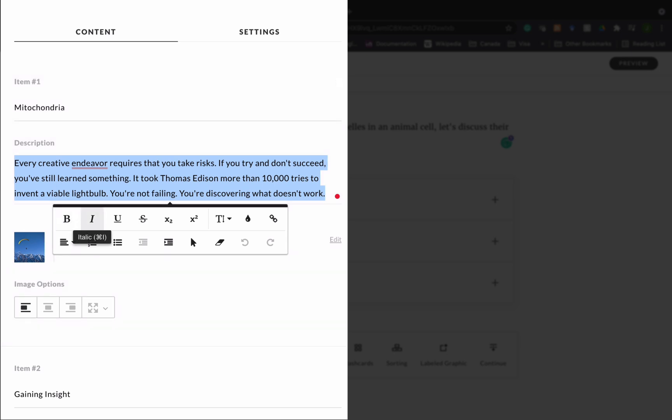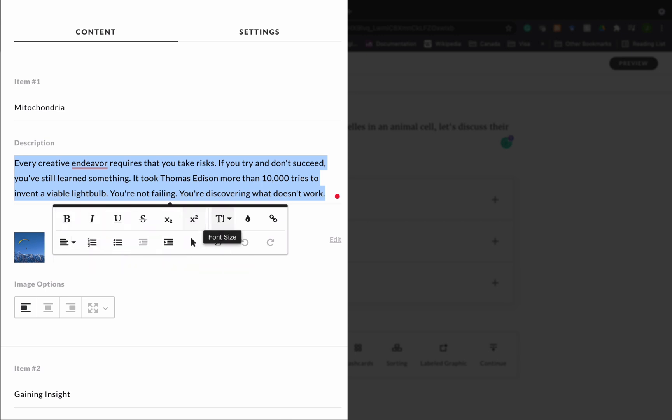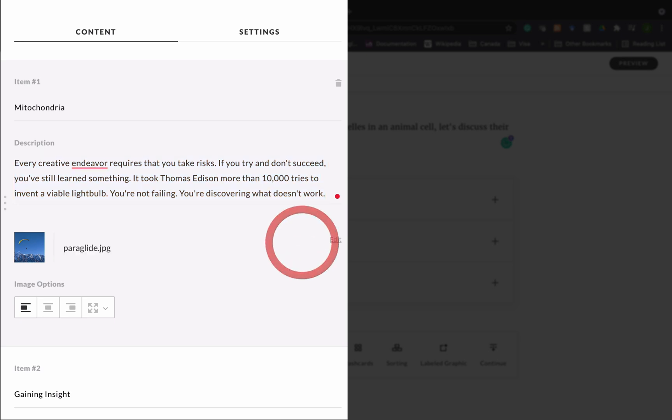You do that by highlighting the placeholder text and then adding your text. As you can see, once you highlight text in the edit bar there is a formatting toolbar where you can bold, italicize, underline, you can even change the color of the text. I'm just going to leave the placeholder text there for this quick example.